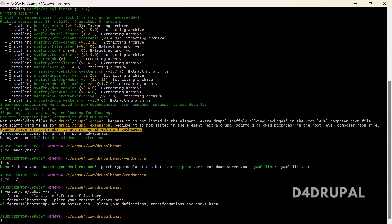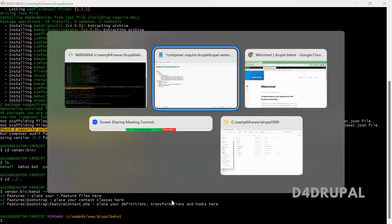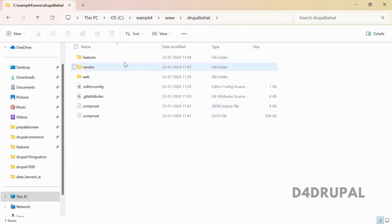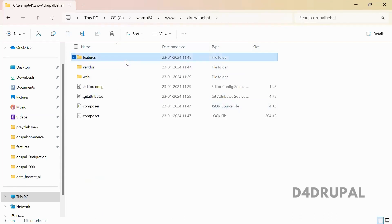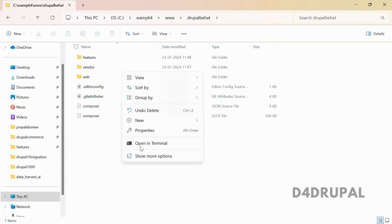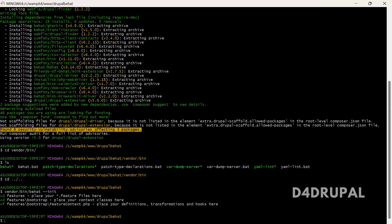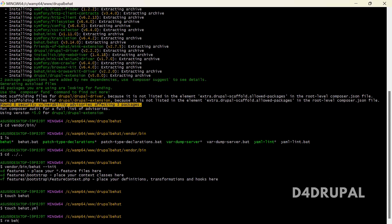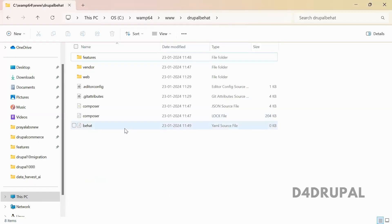Now this is created. Next, what you have to do — when you go to your Drupal site, under Drupal Behat, you will be able to see a file called features. In the same location, you have to create a new file called behat.yml.